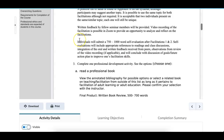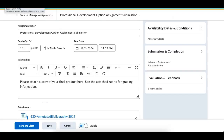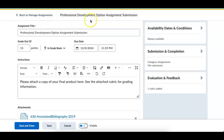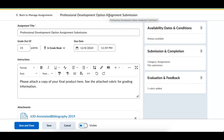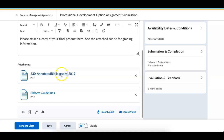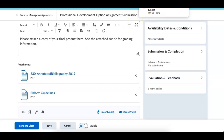Let me show you where the annotated bibliography is. You might be asking: where is the annotated bibliography that we can choose from? This is not prescriptive — you can choose your own book. But if you come to the assignments and go into the professional development option assignment submission area, here's the information. Right here is the annotated bibliography.